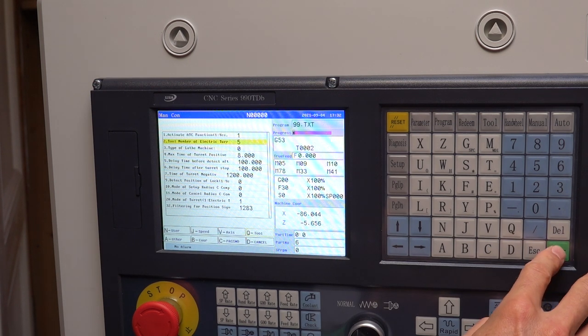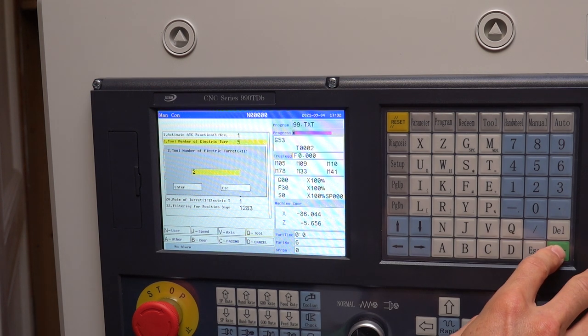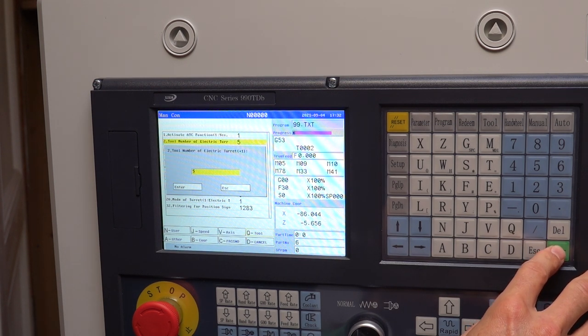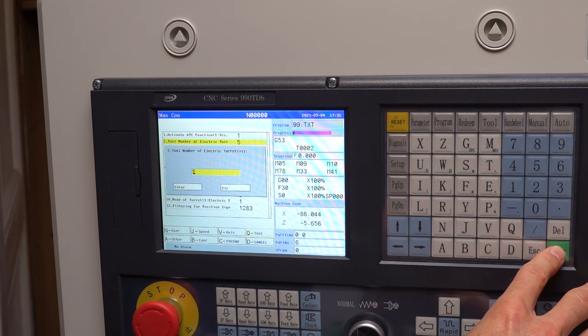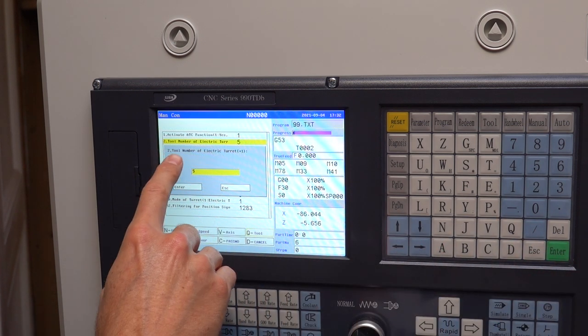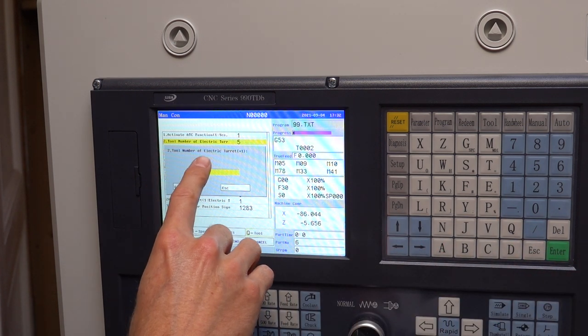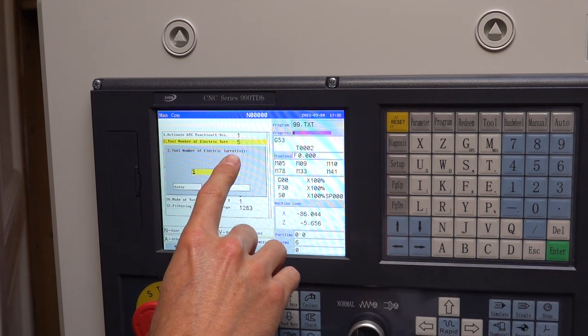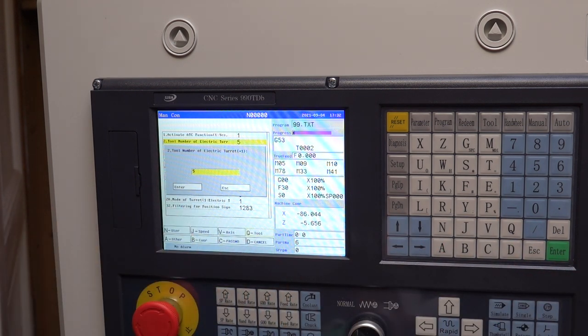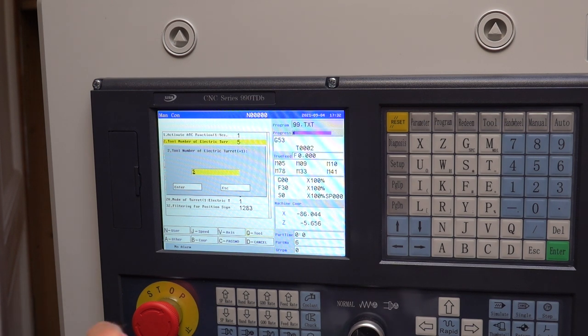In the controller a couple of settings needed to be adjusted to be able to run a custom macro for this type of turret. In the tool parameter menu parameter P2 should be set to a number of tool positions plus one. So in my case I have to set it to seven since I have six tool positions.